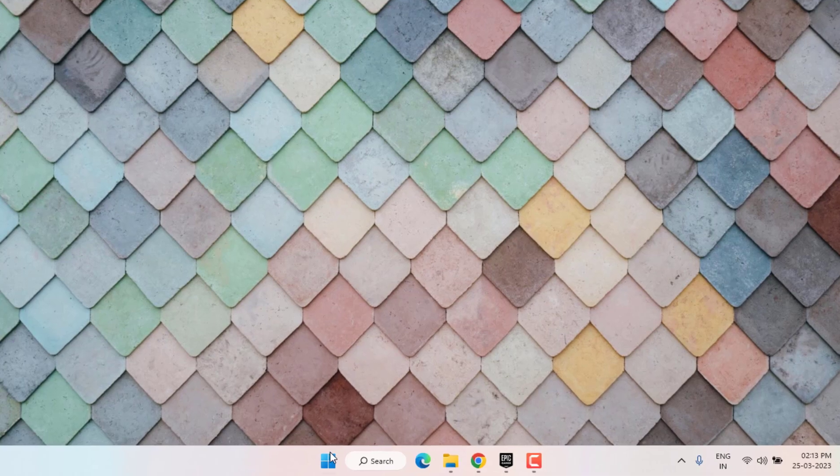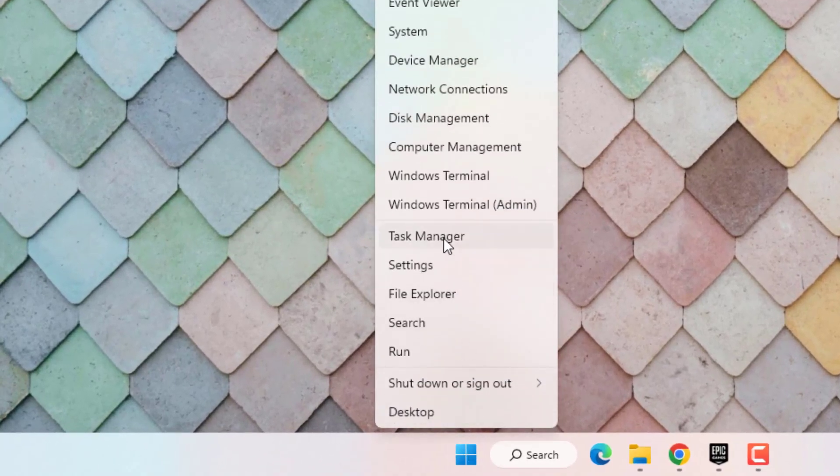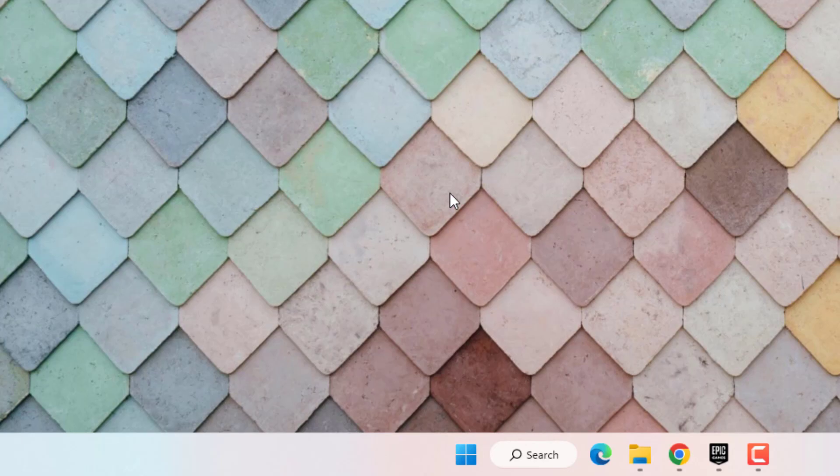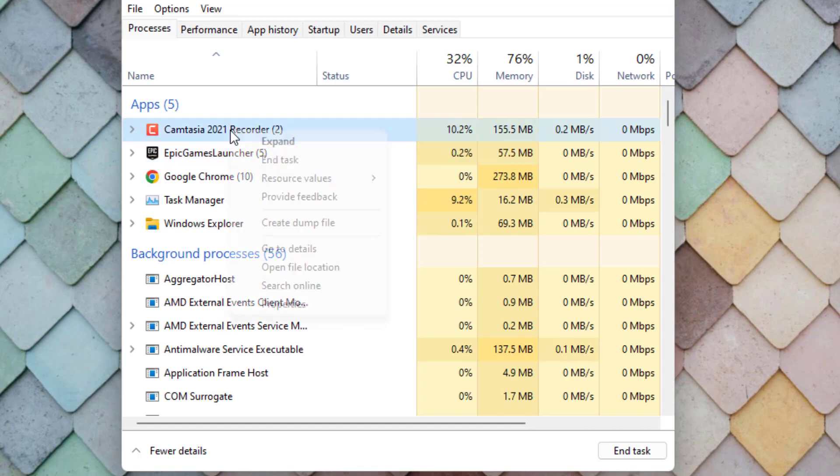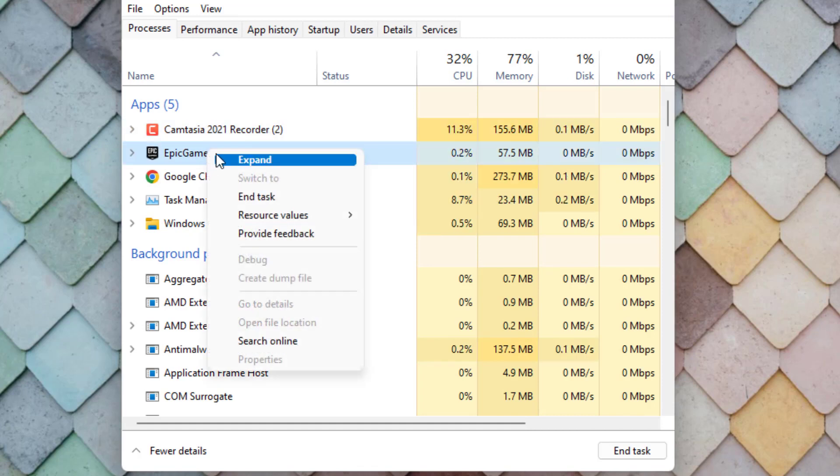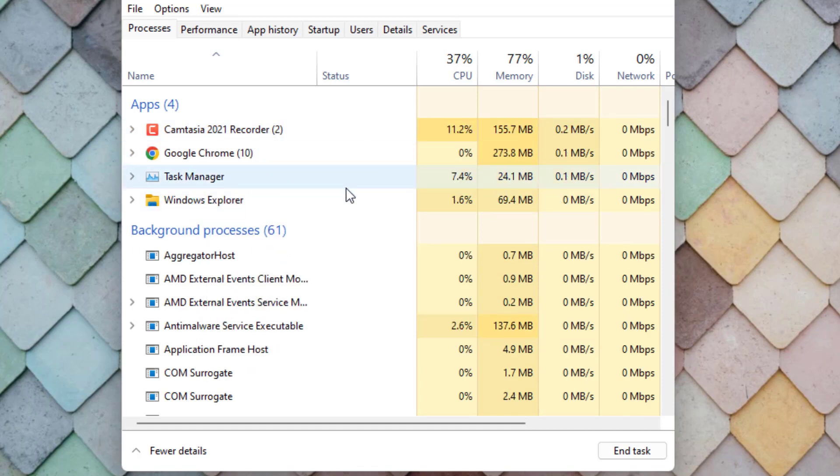Method number one: Right-click on Start menu and click on Task Manager. You can see here Epic Games Launcher is showing. Just select this option and right-click, click on End Task, and close the Task Manager.